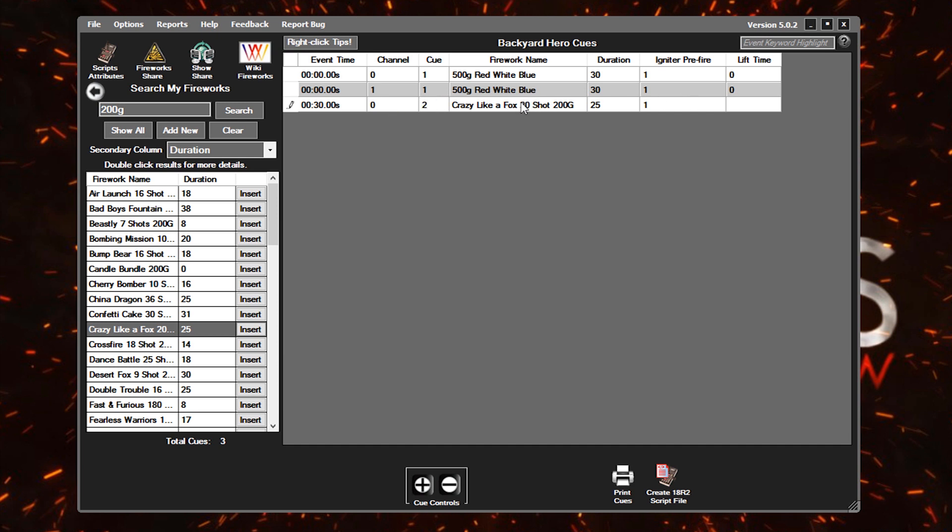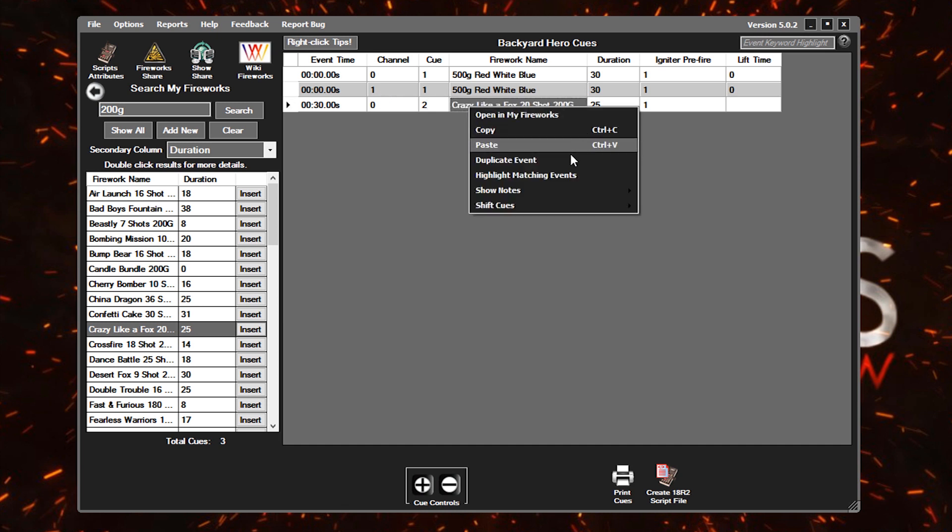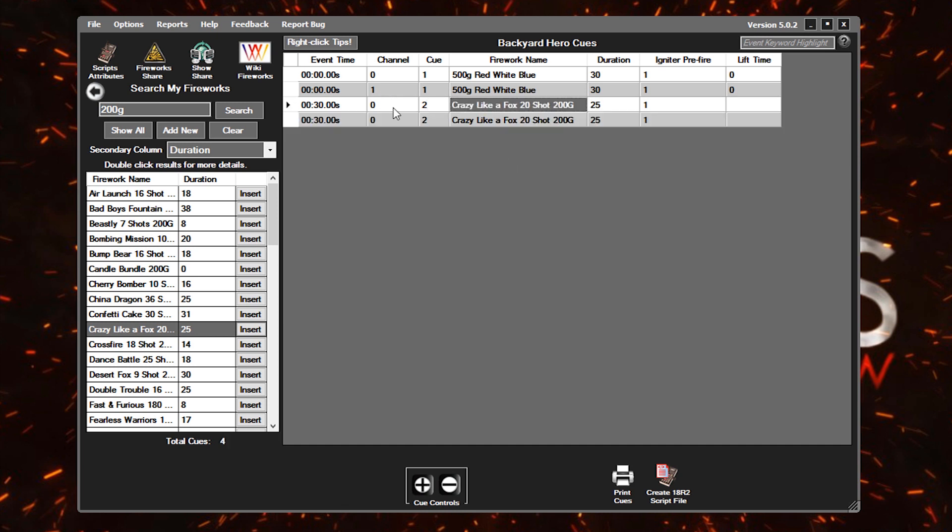At 30 seconds after our script starts, this firework will now go off. We'll need to set that to channel zero, so our first module, and then queue two since one is already occupied. And then we want to duplicate that just like we did the other one. So we'll right-click on this, go to duplicate event, and we want that to be symmetrical. So we'll just shoot this from our other channel, or our other module rather. So one and two for this one.